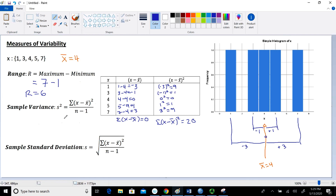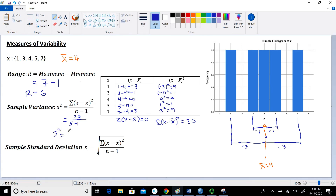For the variance, I have 20 in the numerator. Dividing by n minus 1, which is 5 minus 1 equals 4, gives us 20 divided by 4 equals 5. So the sample variance s squared is equal to 5.